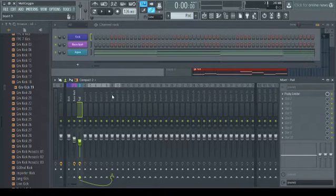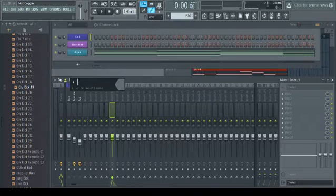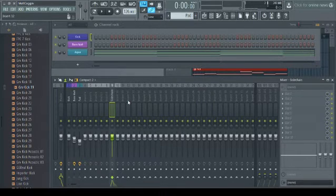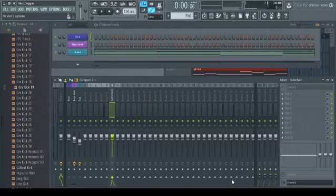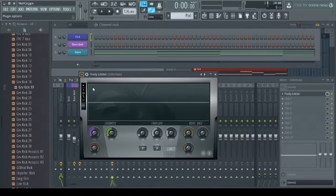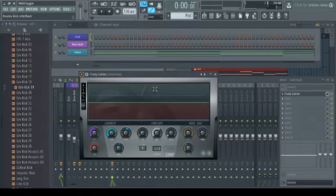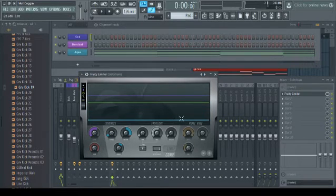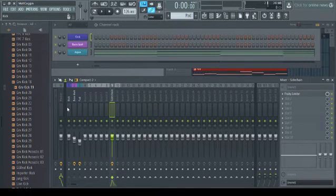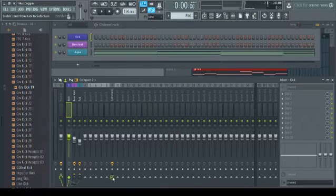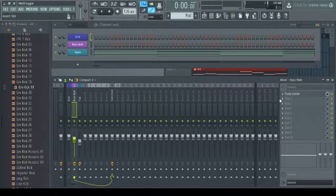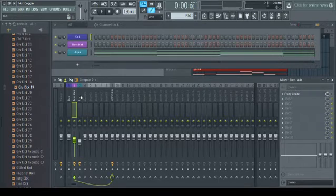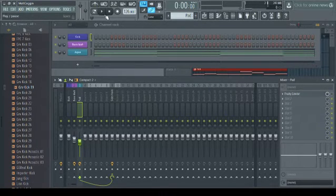So they're both going into channel 9. We'll call it the sidechain channel. And then we'll pop that limiter on here. And I'll use my preset again. And then of course we'll route the kick to the sidechain into that. And I'll take these guys off for now so you can hear that it does the same thing.